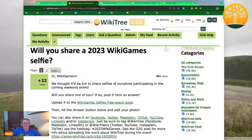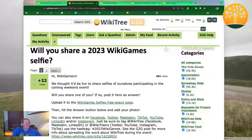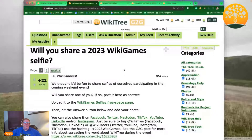We'll share it to G2G, which is our forum — Genealogist to Genealogist. You can see I've got the G2G post up, and for the wiki we'll use a 'Games Selfie' as our example today.